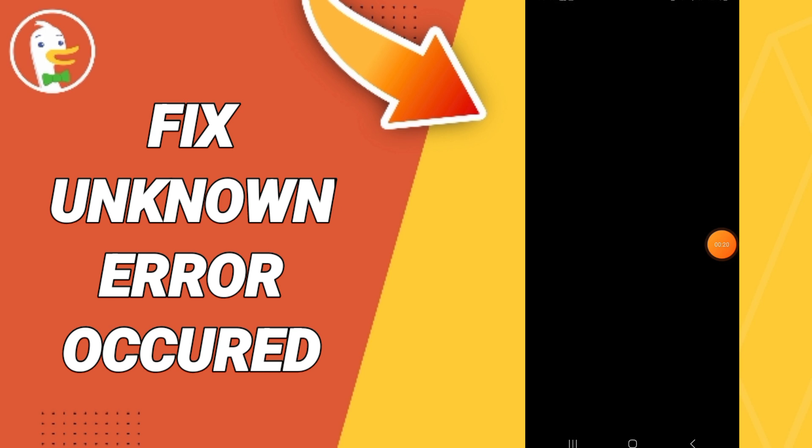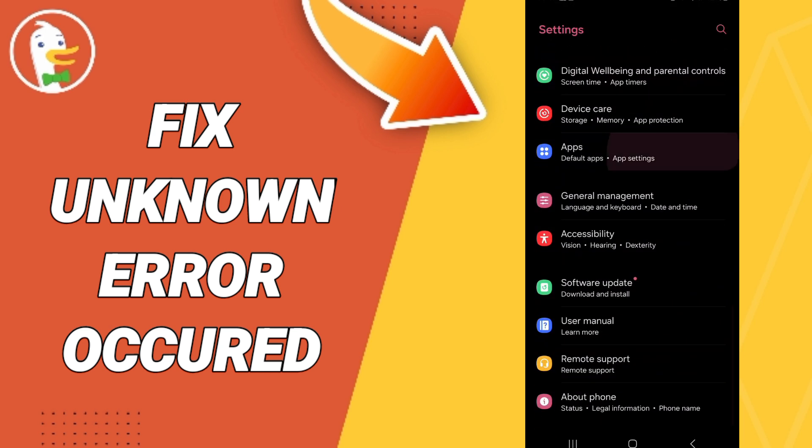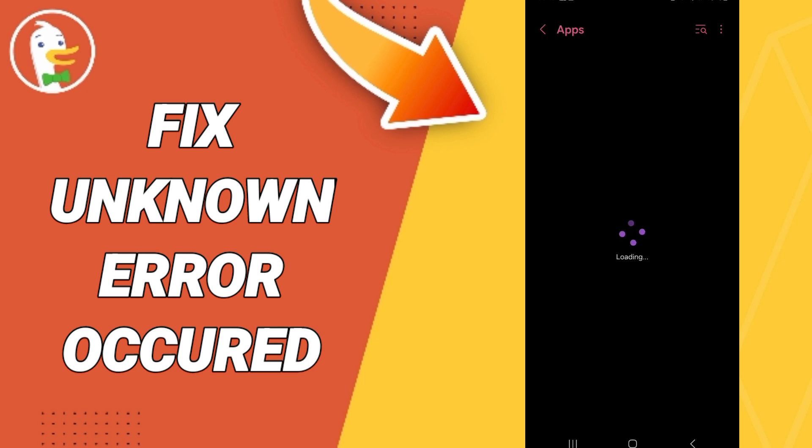We will click on settings. In this page you will go to apps, default apps, app settings.